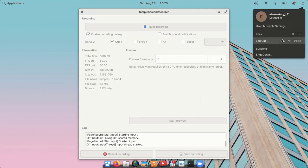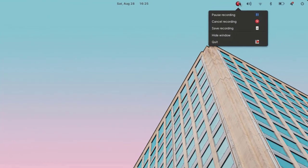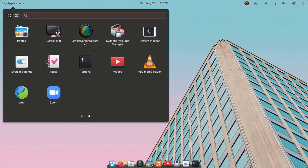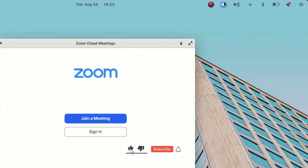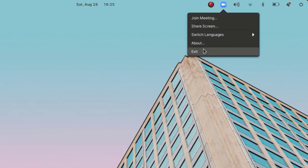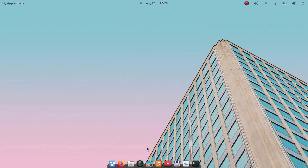I'm going to log out. As I log in again, you can see the Simple Screen Recorder icon in the system tray. Also if I open Zoom, you can see the Zoom icon in the system tray. From there we can exit the app and perform other operations.